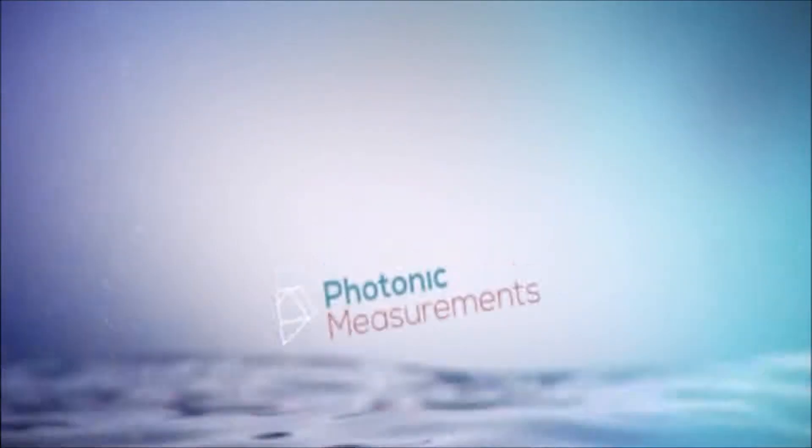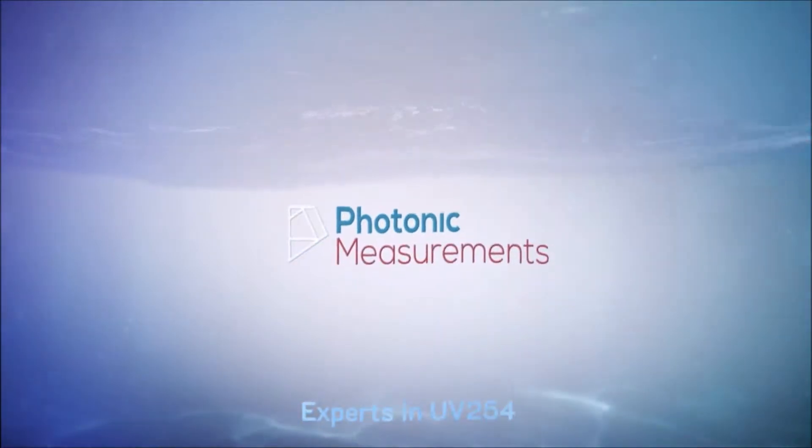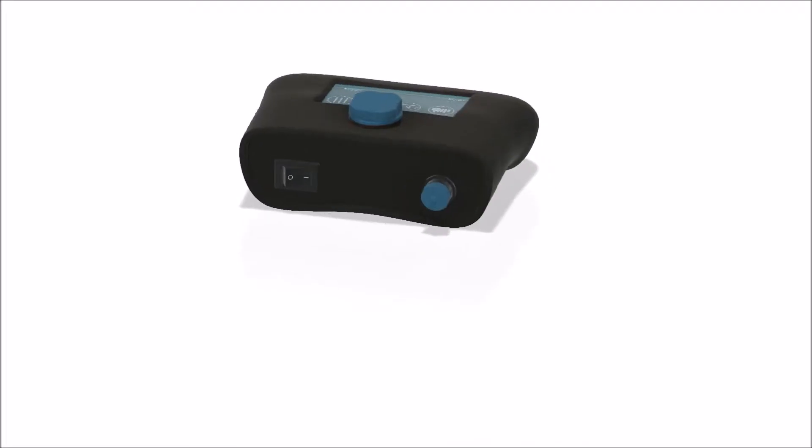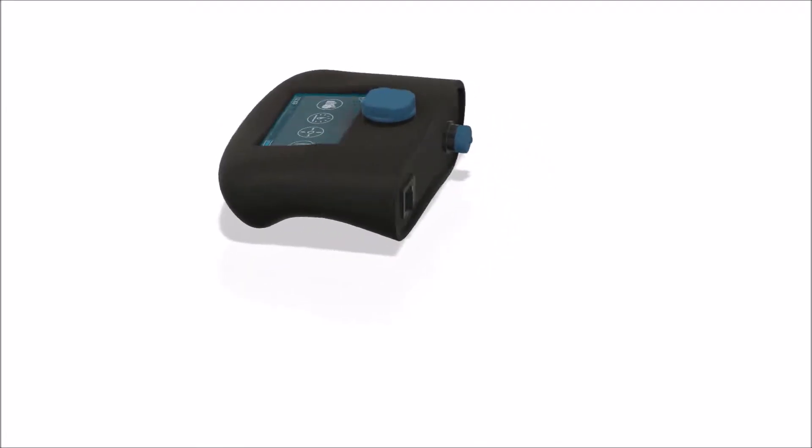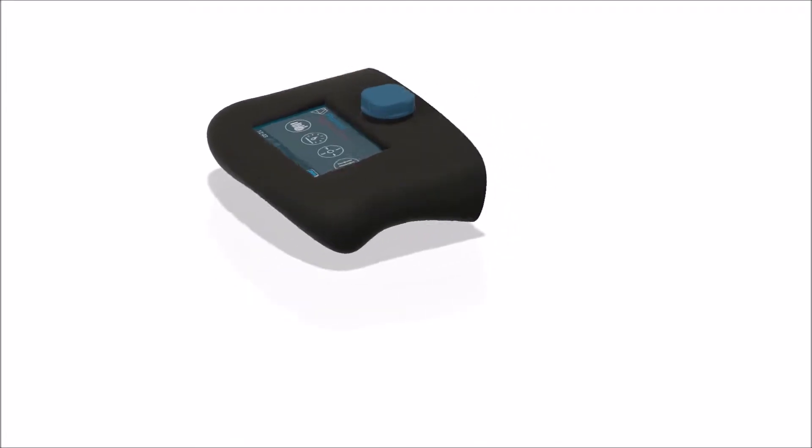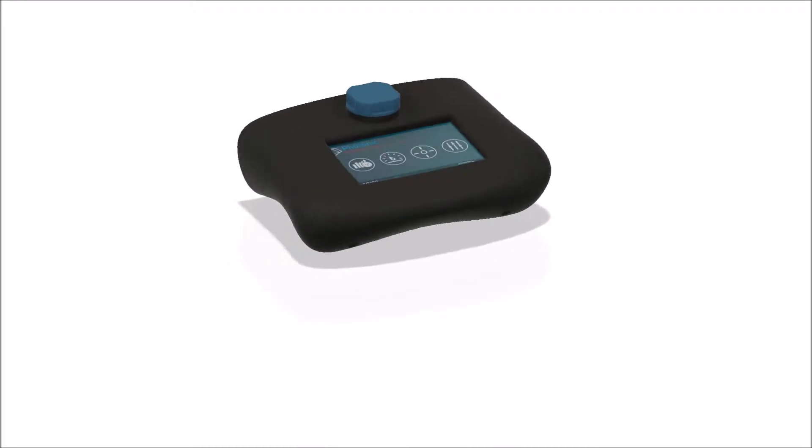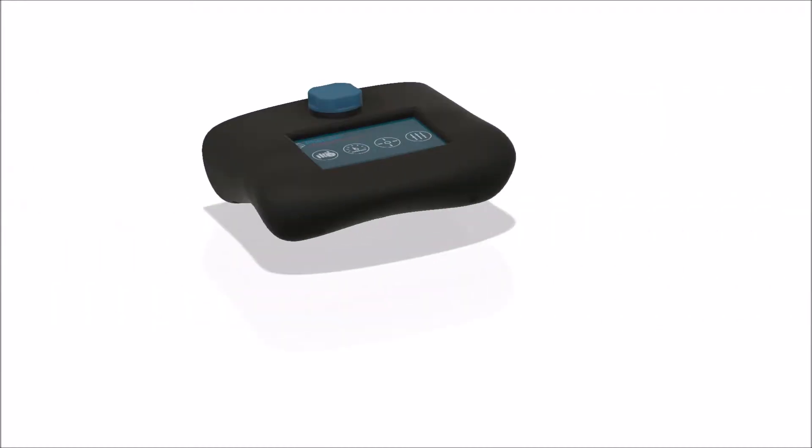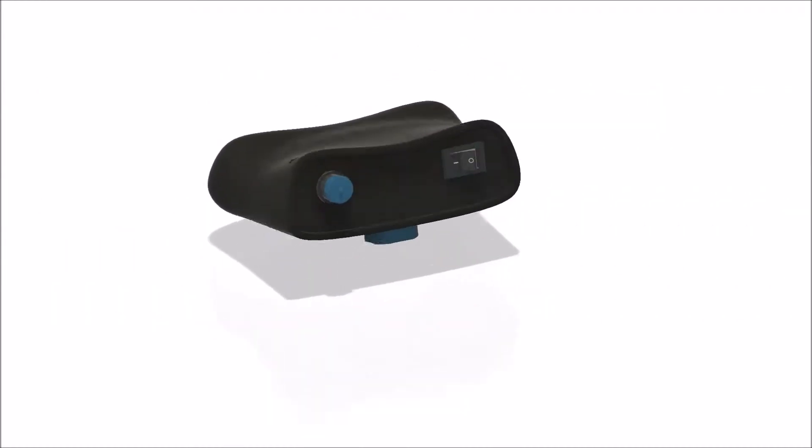Photonic measurements, experts in UV254. The UV254 GO is a lightweight portable analyzer which facilitates fast and easy measurement with accurate results obtained within seconds.